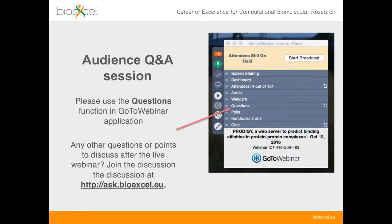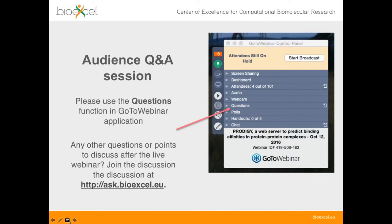For most of today's talk, Michael will go through his presentation and then there'll be time at the end for questions. The easiest way is to use the built-in questions tool so you can type in your question. If you've got a microphone, I'll invite you to speak your question directly to Michael; otherwise I'll read it out and Michael will answer it. If you're watching later on YouTube or want to continue the discussion, we have a forum at ask.bioexcel.eu.